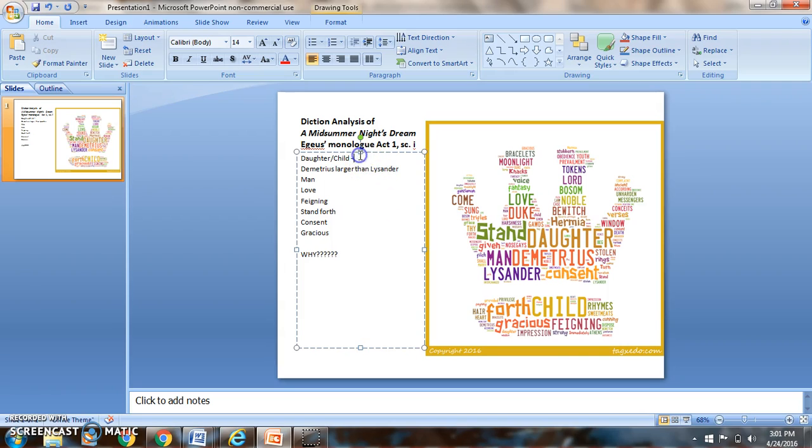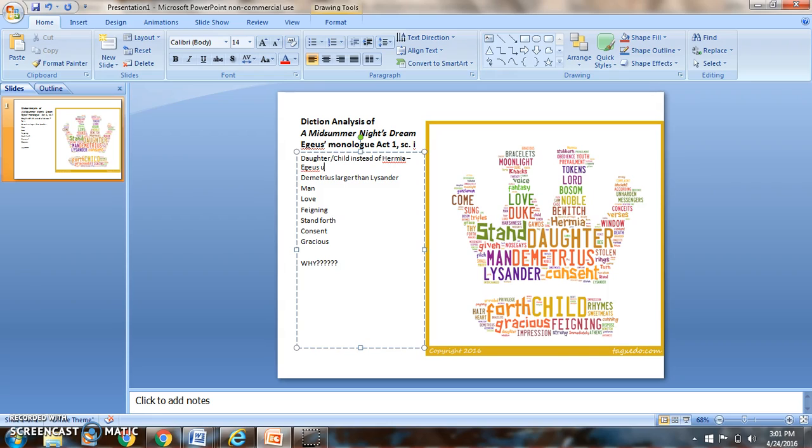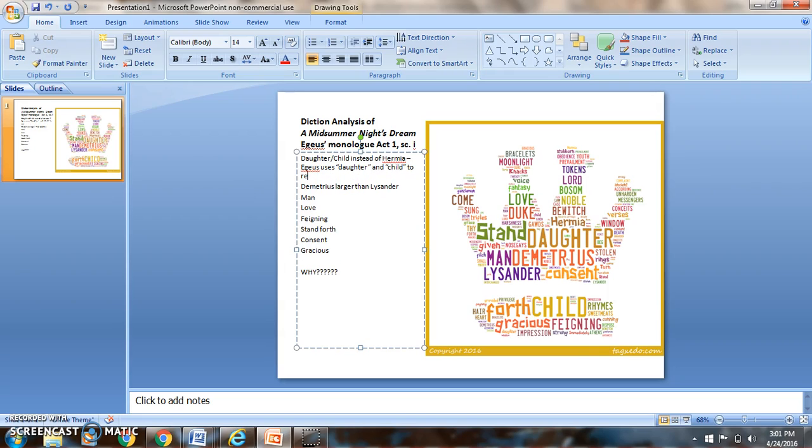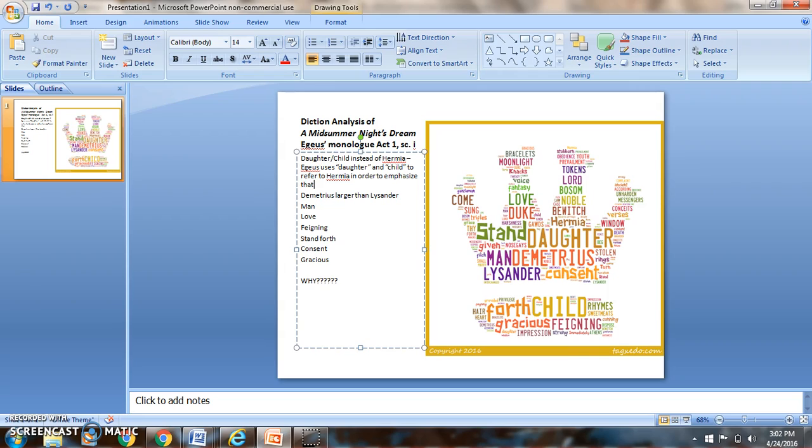So daughter and child, why is that getting used and repeated more often than his own daughter's name? So I'm going to say daughter, child instead of Hermia. And I'm going to say that Egeus uses daughter and child to refer to Hermia in order to emphasize that he has authority over her.